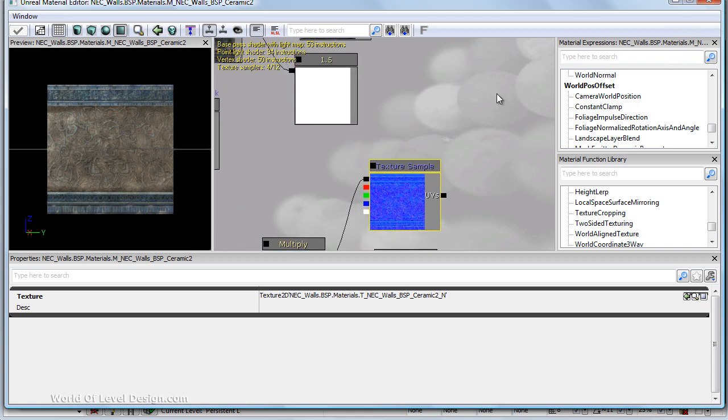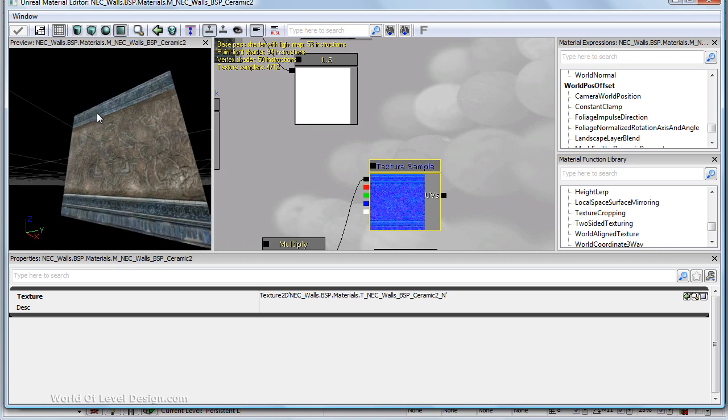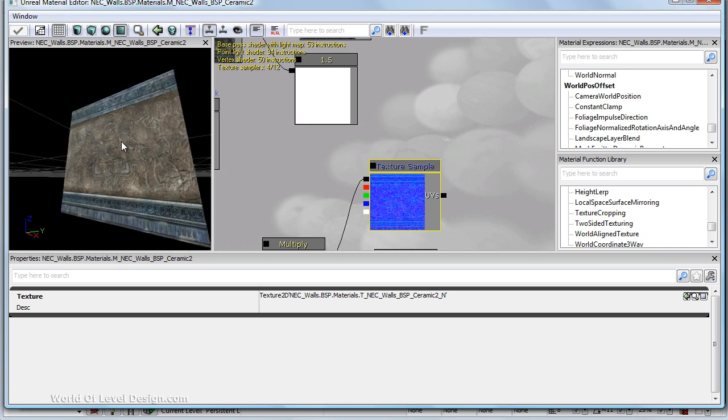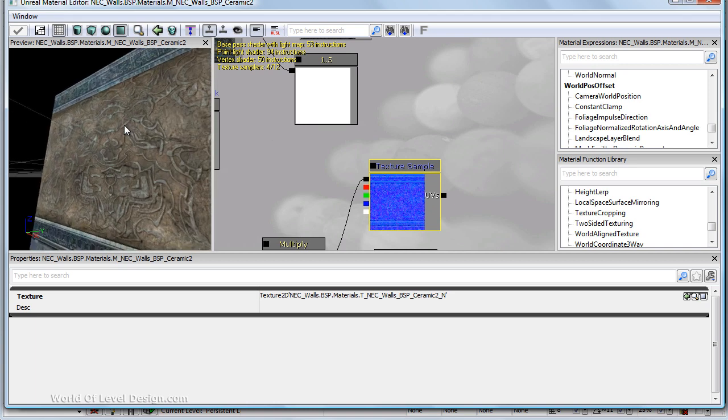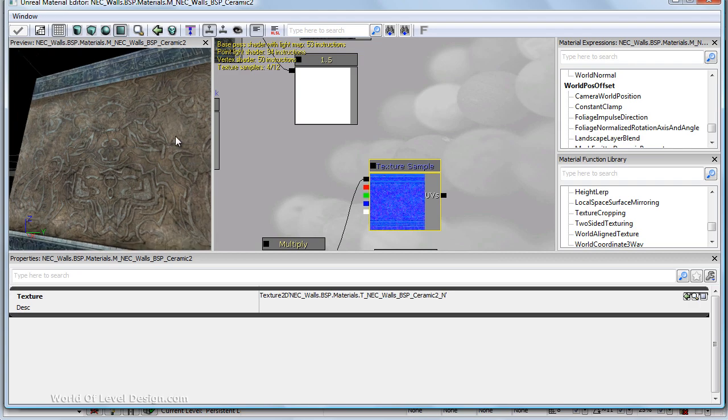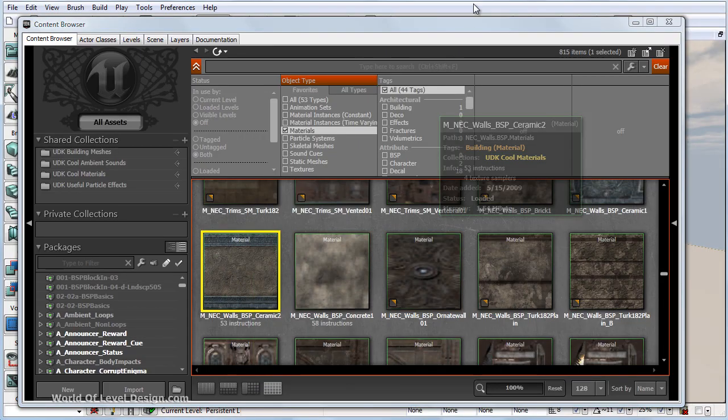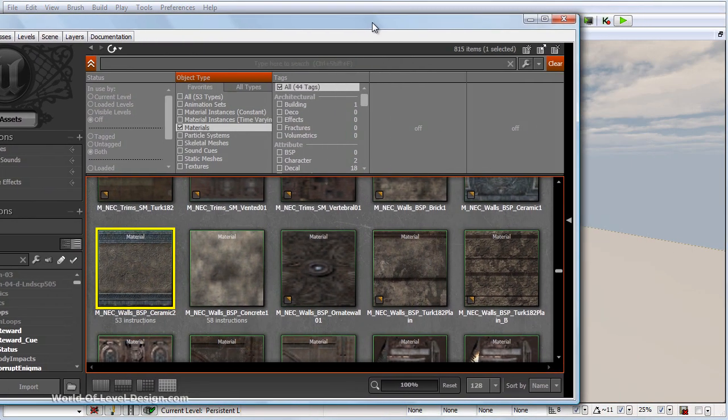Then in UDK you create a new material and use those textures as part of the material to get the final effect that you see here, the one we can actually use in the level.